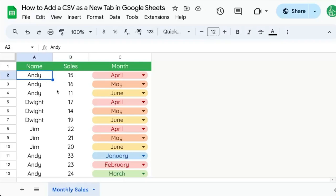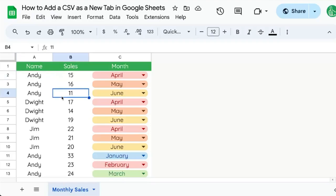Sometimes when we're working with data inside of Google Sheets, we have a CSV file we want to add to our entire spreadsheet file, but as a new tab. So we're working on monthly sales and we're compounding them — we want to add monthly sales, but as a new tab.